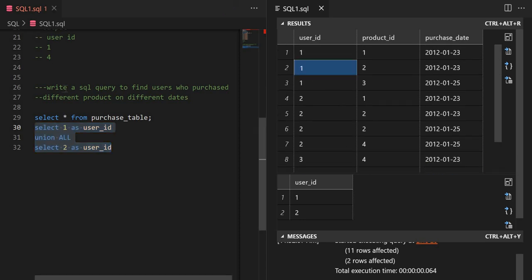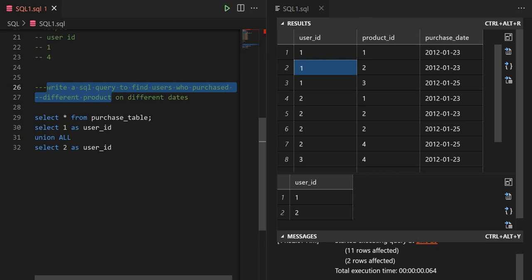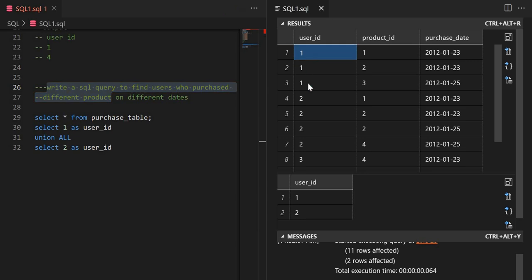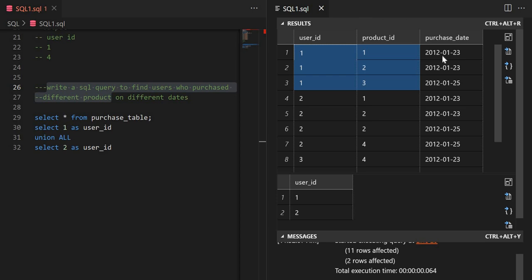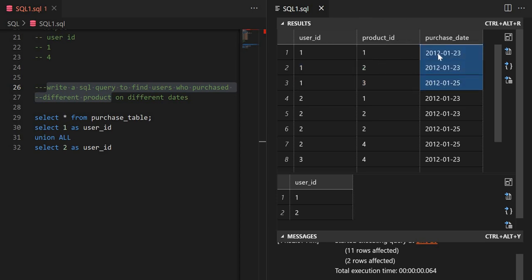Let's look at the question carefully: find users who purchased different products on different dates. If we look at user one, they purchased different products — products one, two, and three — and they purchased them on different dates.